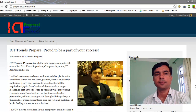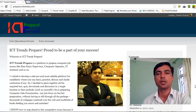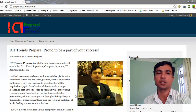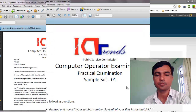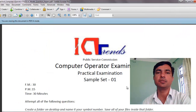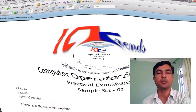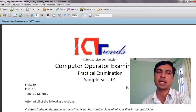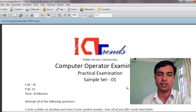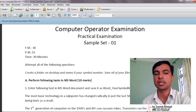Hello and welcome to ICT Trends. Today in this video, I'm solving a question from Microsoft Word that was included in the sample model question paper of the computer operator examination. This PDF file containing five different sets of practical model questions is available to download from icg10s.com. Please visit there if you don't have this file already. Each model set contains questions from all the chapters as prescribed in the syllabus. Today in this video, I'll be solving the first question from sample set 1.